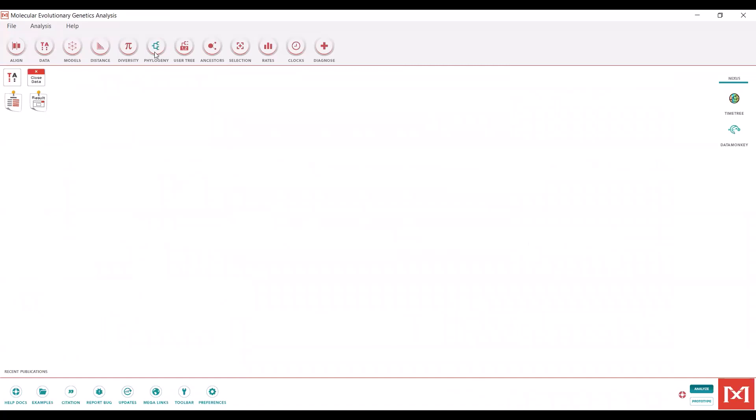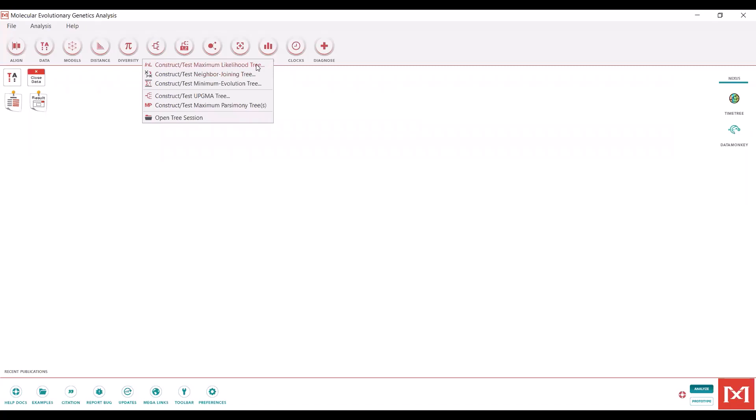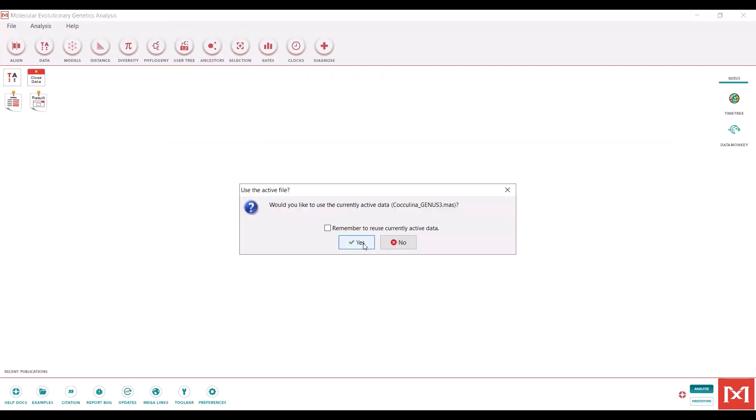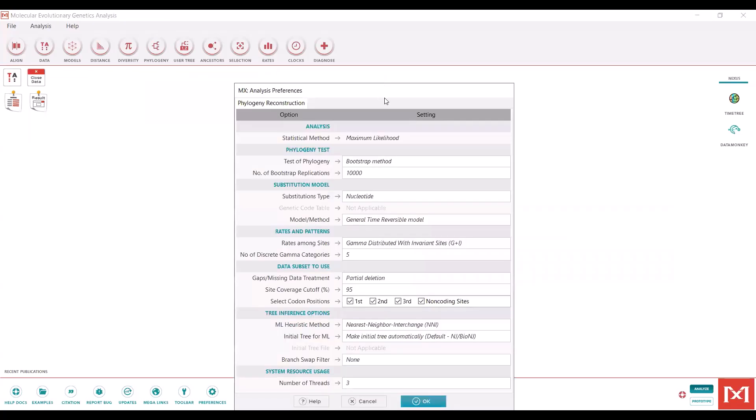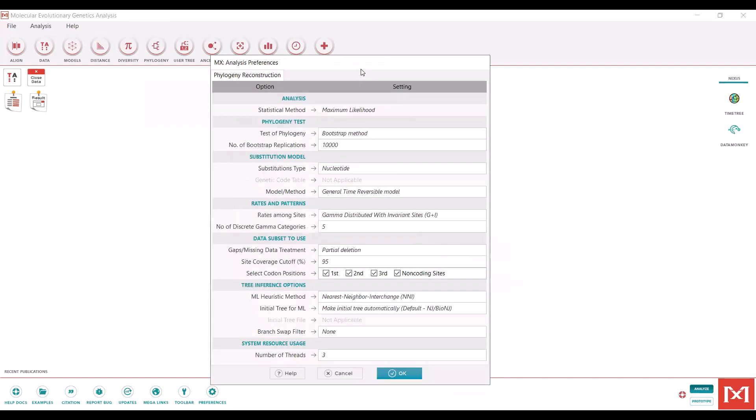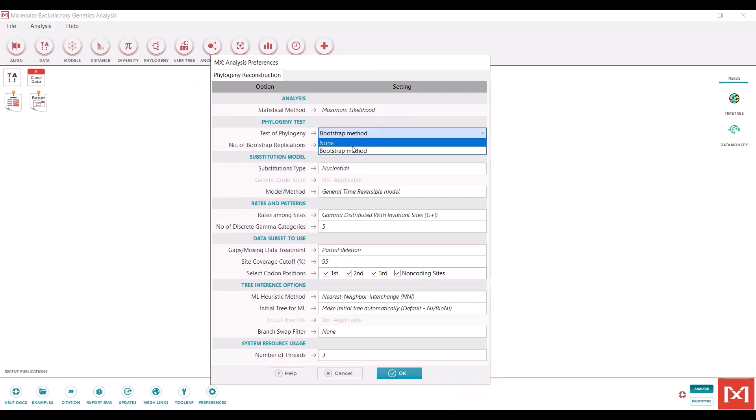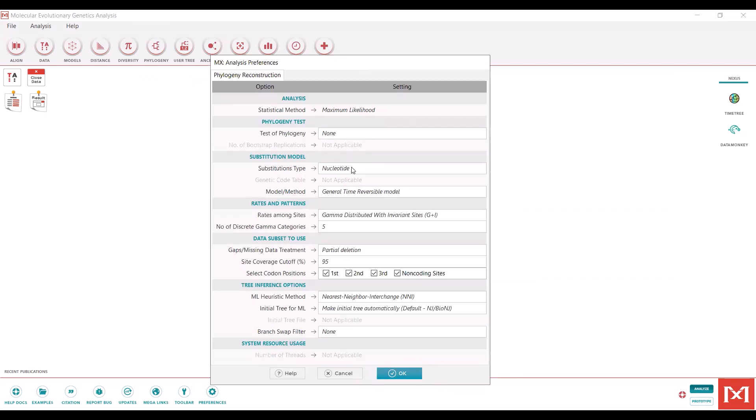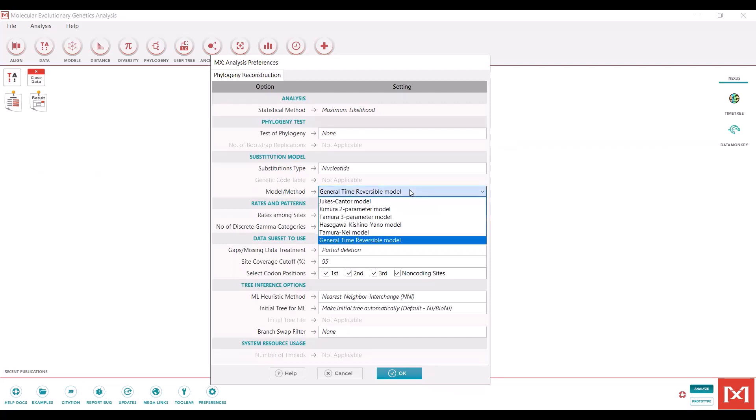Then we will go to the phylogeny button here. We are going to be constructing a maximum likelihood tree. We will be using the active data. This window pops up. To start out with, I would personally just do a test of phylogeny set to none. That is just going to be a quick check of whether the results look like what we expect. The substitution type will be nucleotide. We're going to use the model that was selected as the best fit according to MEGA, which was the general time reversible model with g plus i parameters.